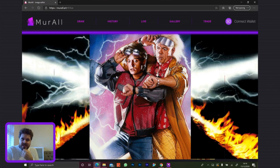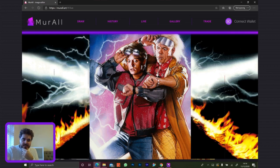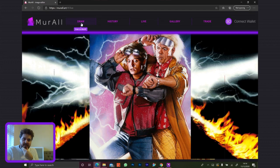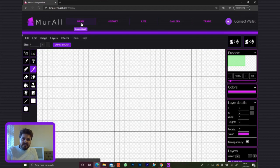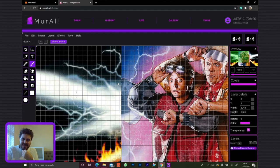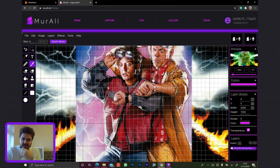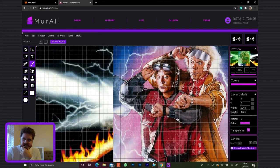What you can see here is the website that we've been working on, that interacts with the smart contracts we've been working on. We have a few parts — the part that artists are going to use will be the editor here. Let me open it in Chrome. So what you can see here is the current state of Mural.